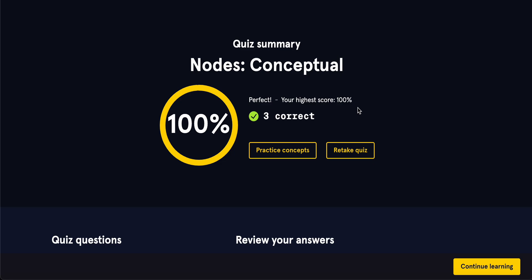That was basically the conceptual side of nodes. In the next video, we'll be putting it together and actually coding how to use nodes when it comes to code and how to implement it using code. So, stay tuned for that.